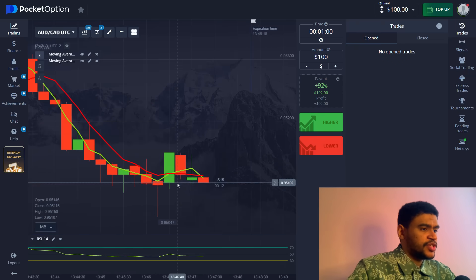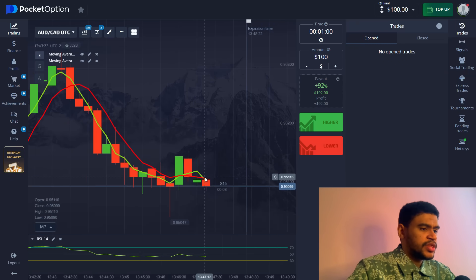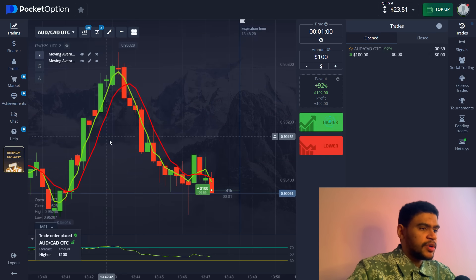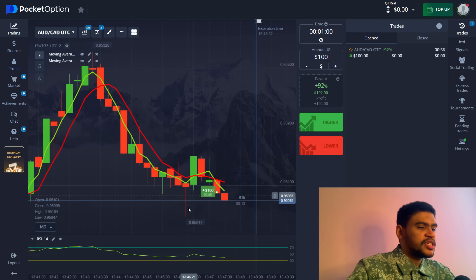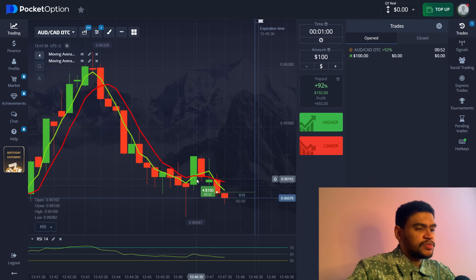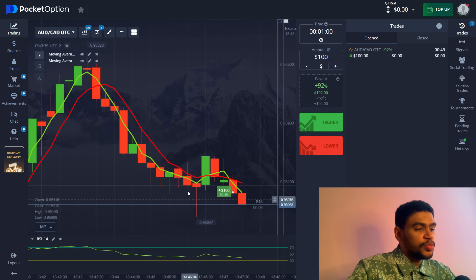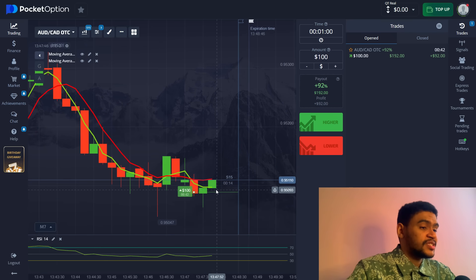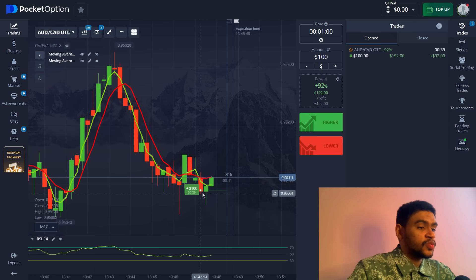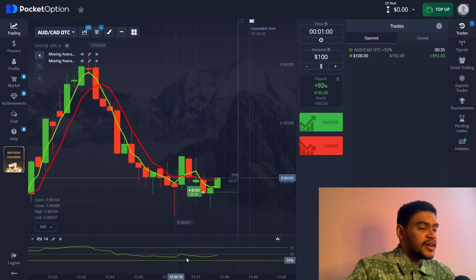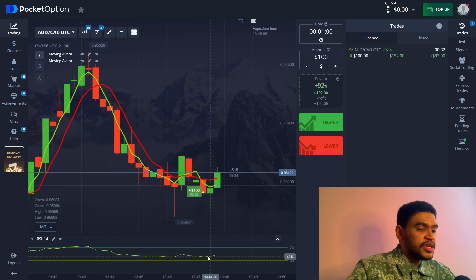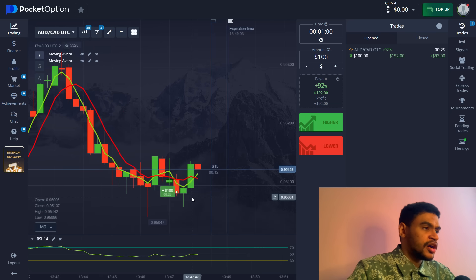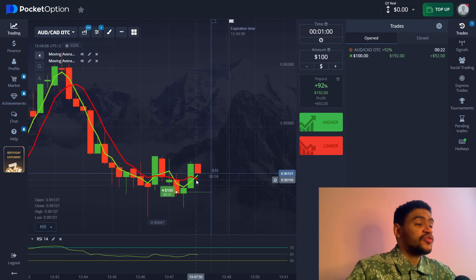Here we have our first entry. Even though there's a lot of movement, there is a level here that we can trade off. I'm going to place a buy position. We see strong rejection on this candle and a cross in the upward direction that was immediately replaced by a cross in the downward direction. However, the strong pushback on the lower candles is going to help us get the win, and we're going to see a strong push in the upward direction.